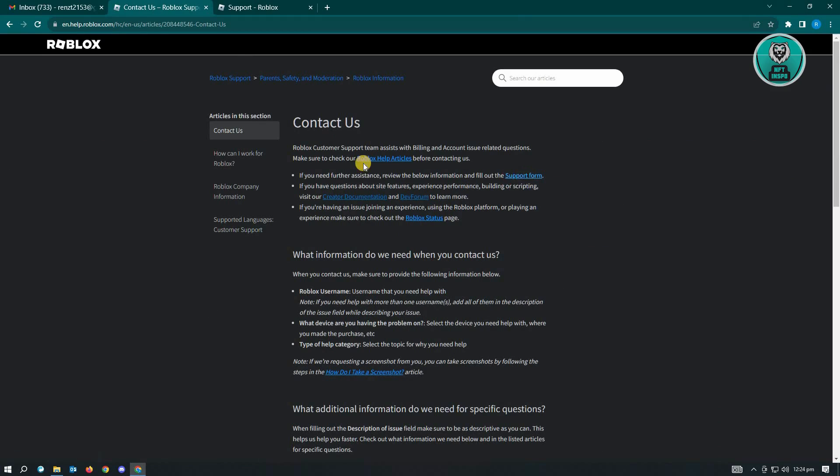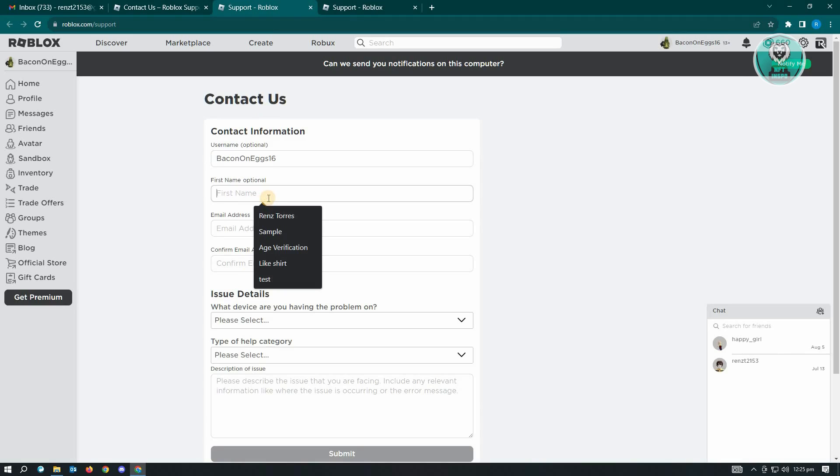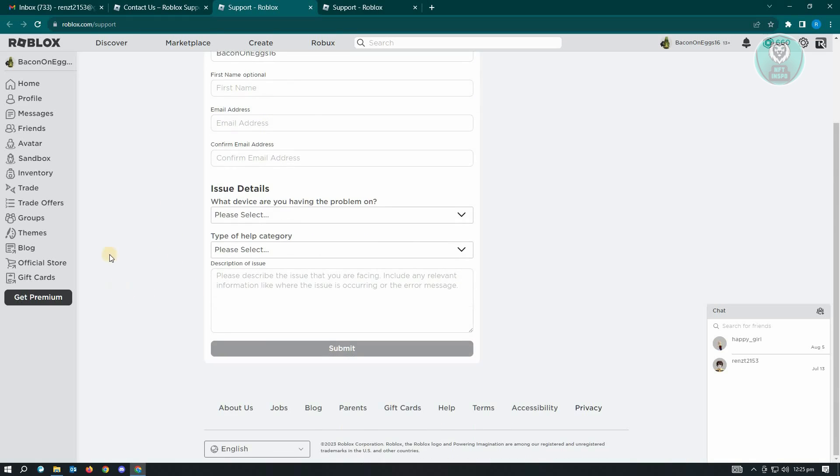Just click on contact us and from here look for the link for support form and it's going to redirect you here. Now here you need to enter your username, your first name, but this is optional but I would suggest you to insert your name here, also the email address that you use for your account and the confirmation for email address.